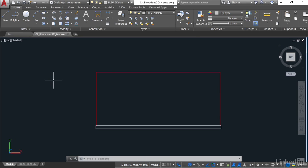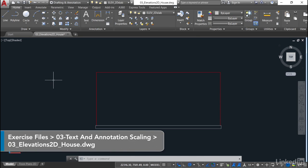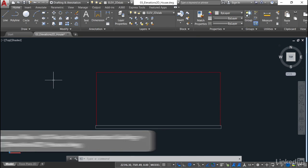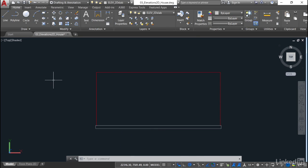We're staying in the same drawing, our 03 Elevations 2D House Drawing. We've created the new layers and we've applied the new layers.